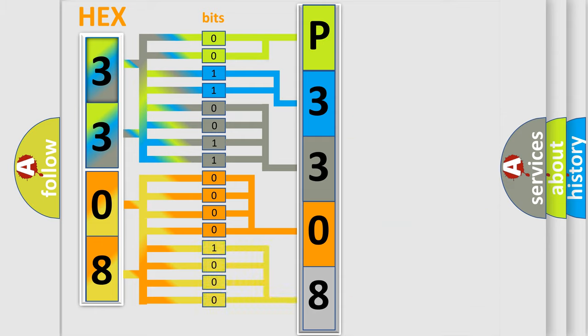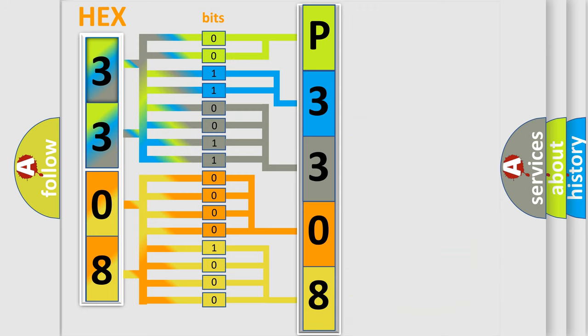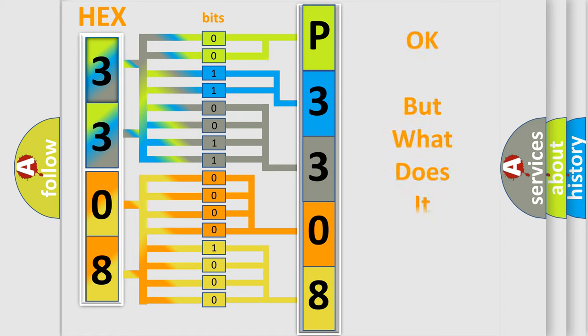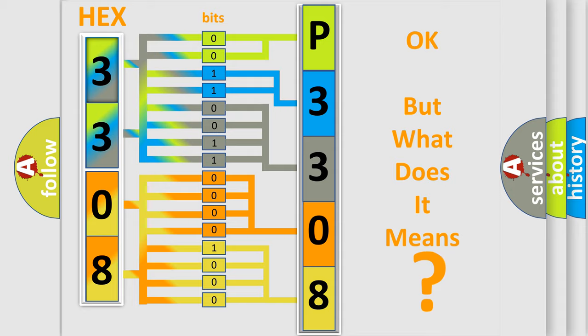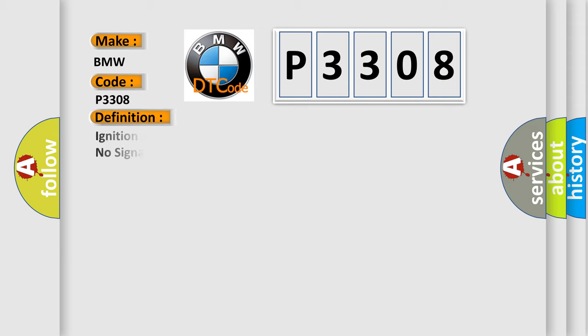A single byte conceals 256 possible combinations. We now know in what way the diagnostic tool translates the received information into a more comprehensible format. The number itself does not make sense to us if we cannot assign information about what it actually expresses. So, what does the diagnostic trouble code P3308 interpret specifically for BMW car manufacturers?